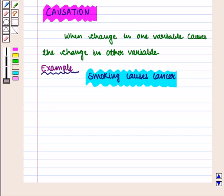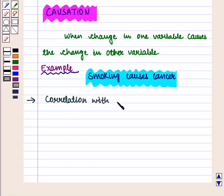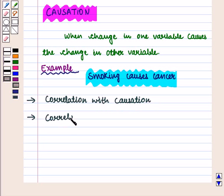For example, smoking causes cancer. Studies have revealed that people who smoke have a higher risk of cancer, so there is high positive correlation between the variables smoking and cancer. So we can have correlation with causation, and correlation without causation.